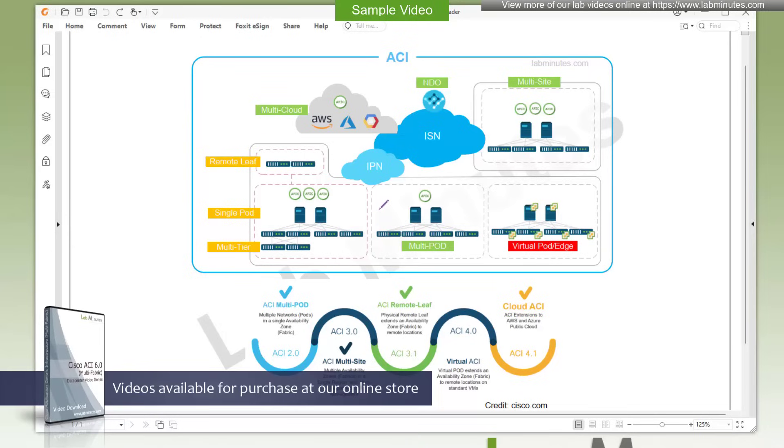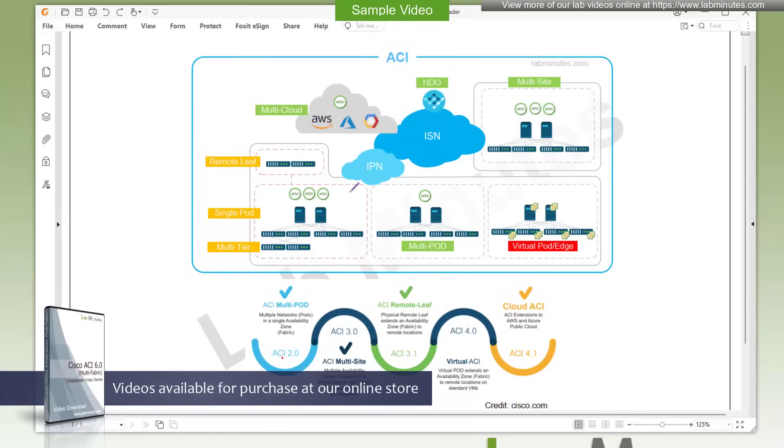Stretch fabric is now considered obsolete and has since been replaced with multi-pod that was introduced back in ACI 2.0. With multi-pod, you provision a new pod at each subsequent location. So in this case, on this diagram, you will have pod number one over here and then you have pod number two over here.